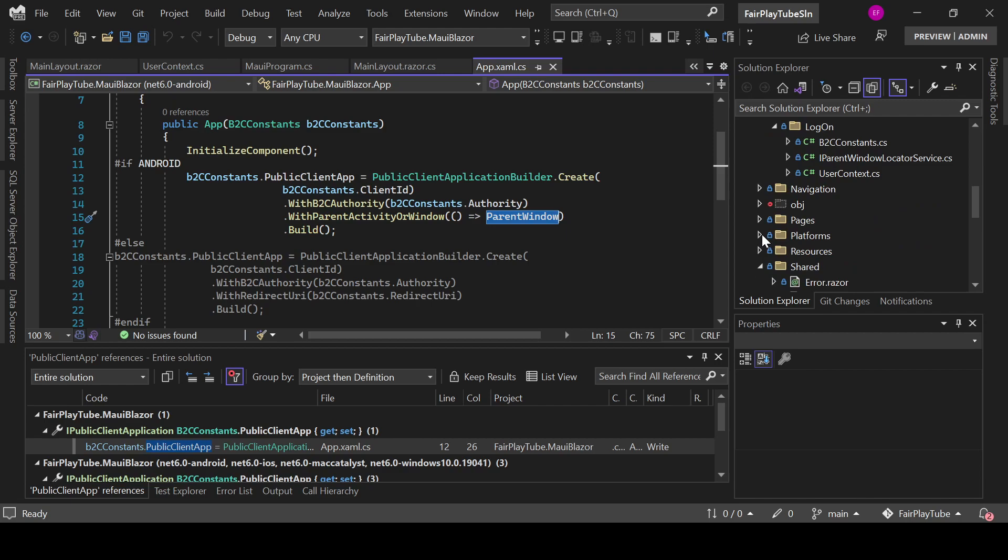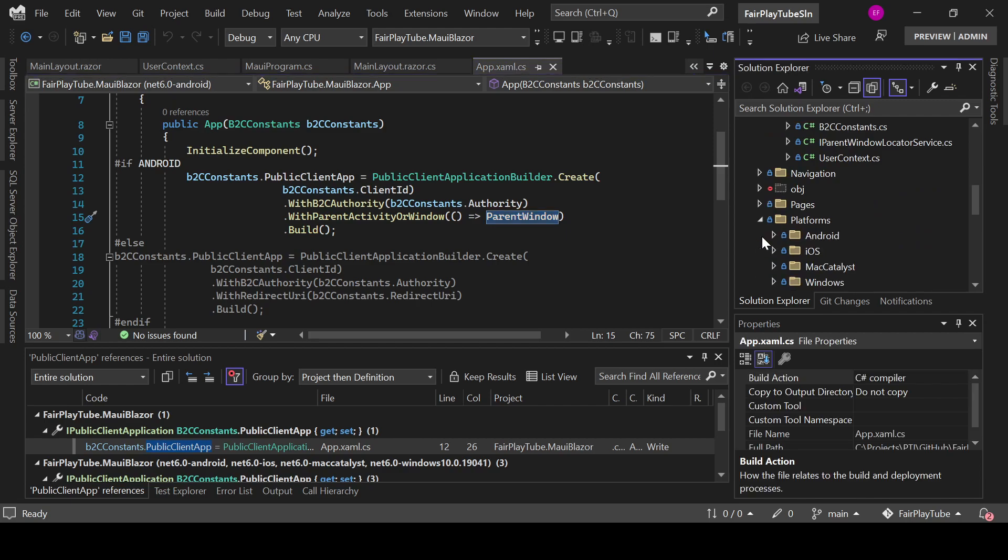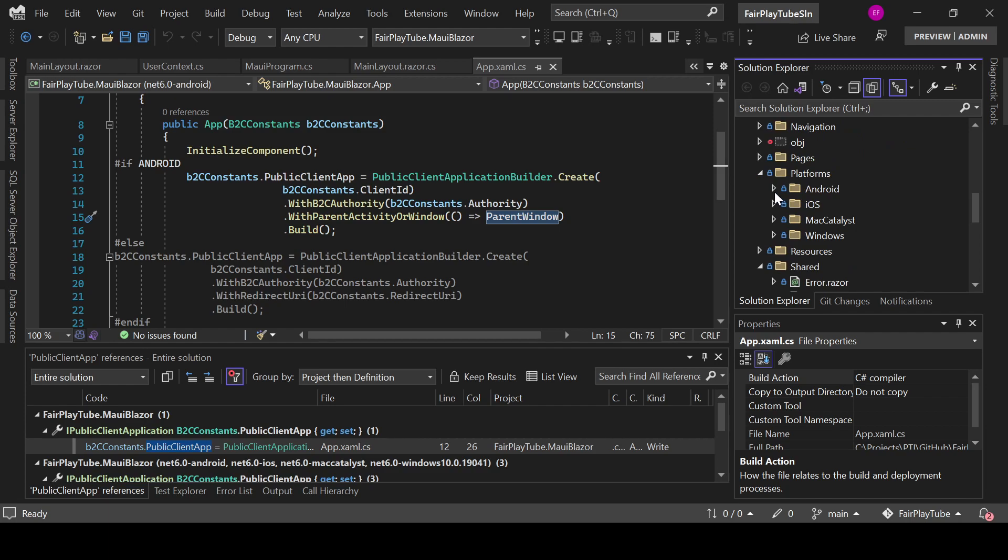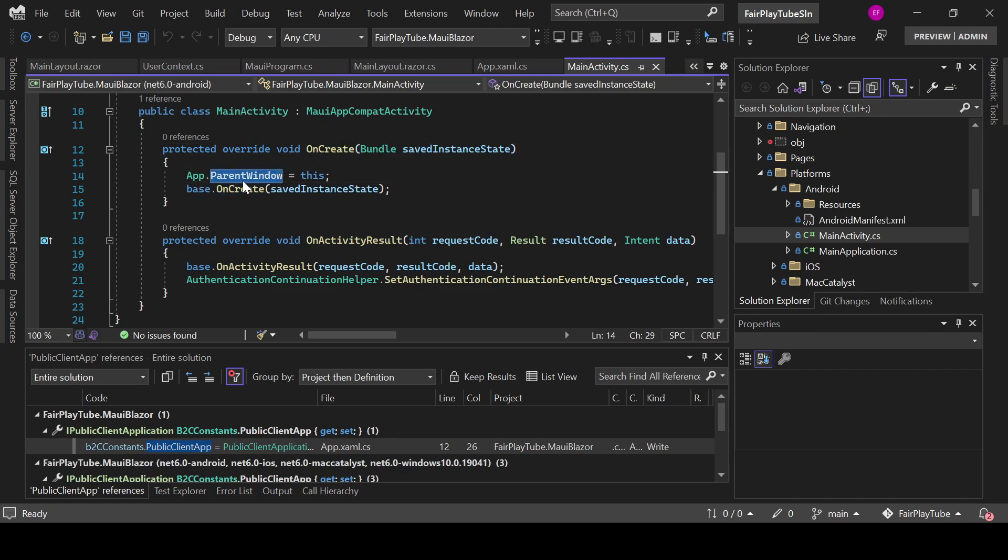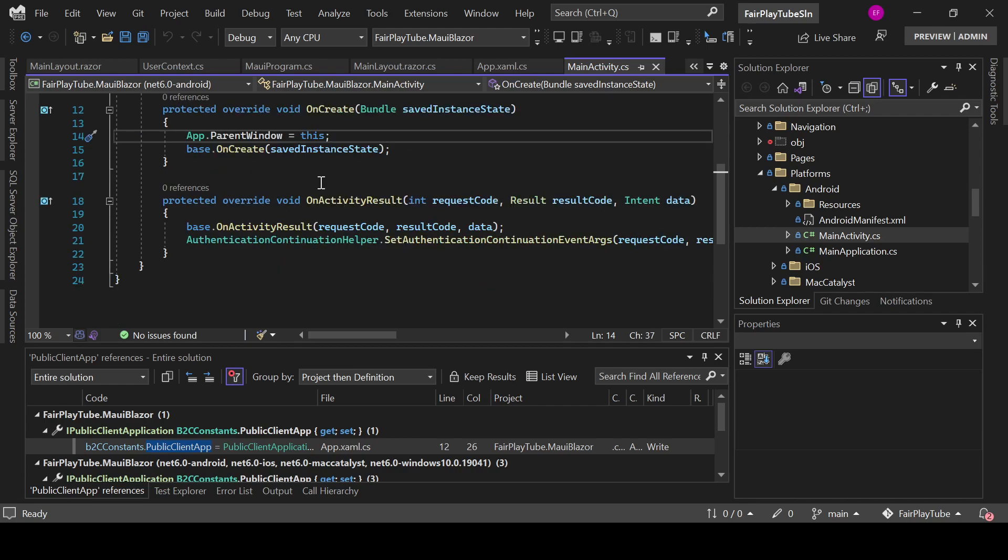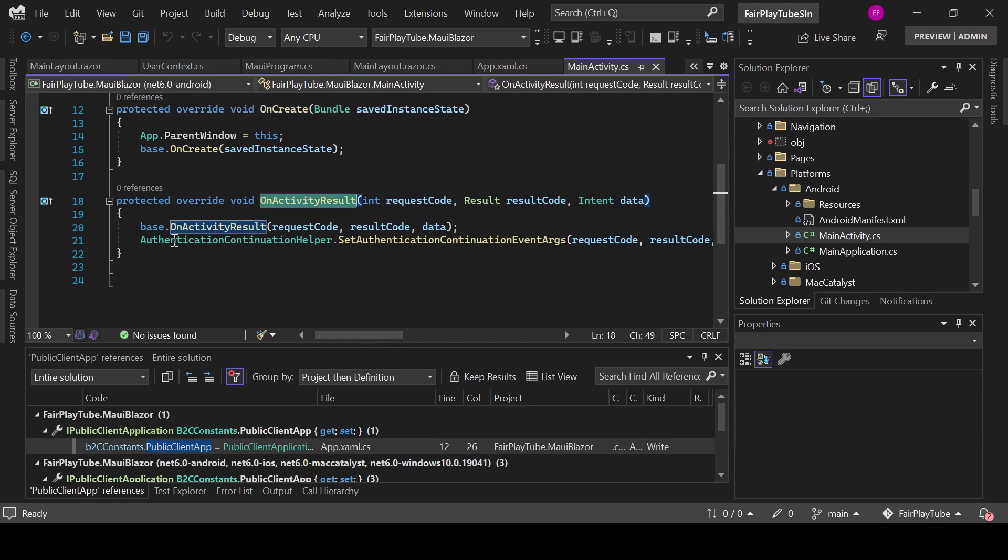There is another way to do that by the way, but this is the way I have it at the moment. You see that in here, in the main activity, we override this and in the OnCreate we set app.parentWindow equal to this. Very important, we need to override the OnActivityResult.